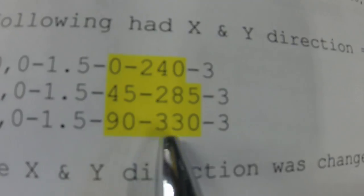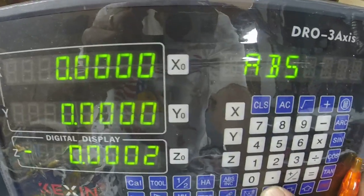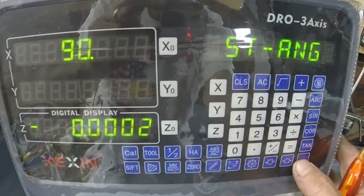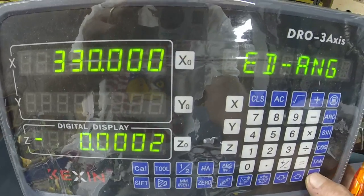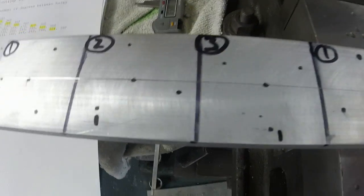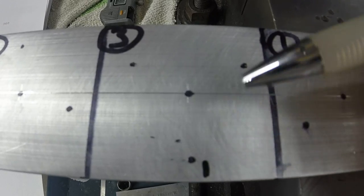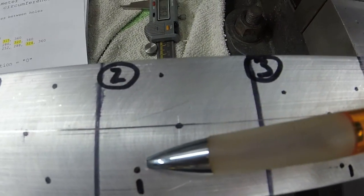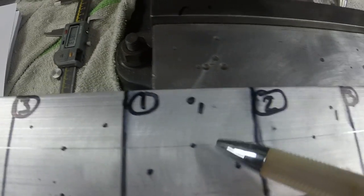Sample number three: starting angle of 90, ending angle of 330. Get into the function — always X, Y, current position, 1.5, starting angle 90, ending angle 330, three holes. There's the center point; the first hole is straight down at 90, then the second and third holes. We've rocked the starting point from zero to 45 to 90. Trying 180 got all messed up and didn't work.